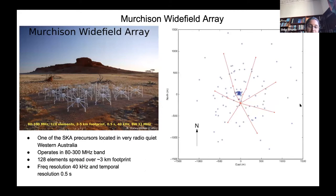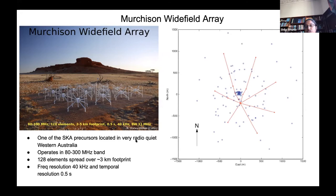I wanted to give a brief overview of the Murchison Widefield Array. It's one of the SKA precursors in Western Australia and operates from 80 to 300 megahertz. It has 128 tiles — here you can see the core and one tile with 16 antennas in a 4×4 cross-dipole arrangement. It has a frequency resolution of 40 kilohertz and time resolution of 0.5 seconds.